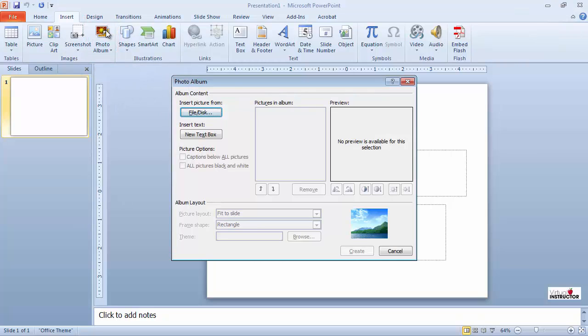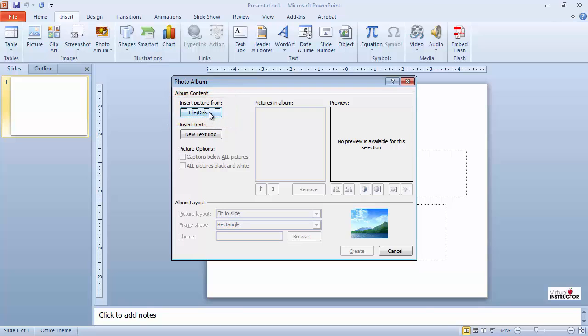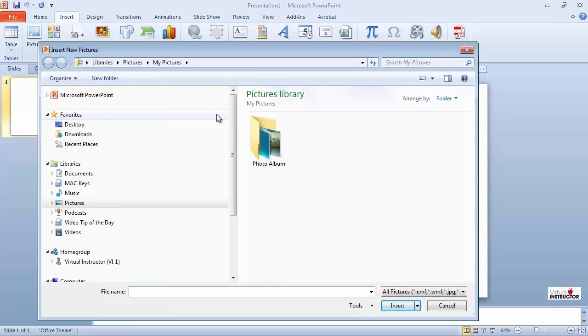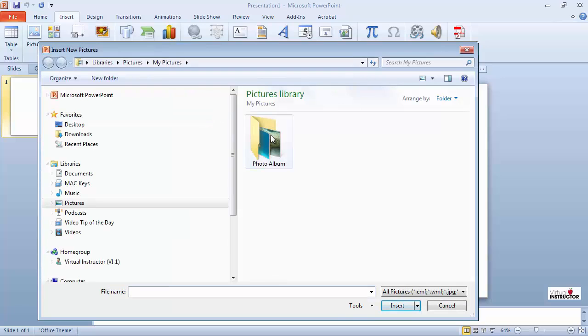The photo album dialog box appears. The first thing I'll do is add pictures to my album. I'll click the file disk button and select the folder containing my pictures.